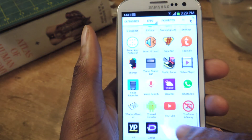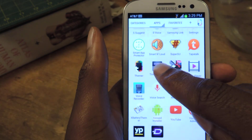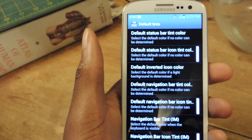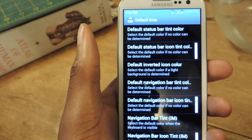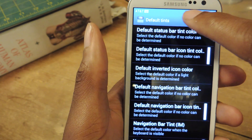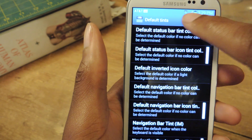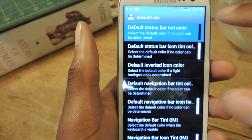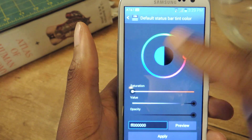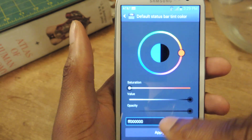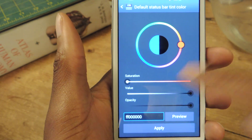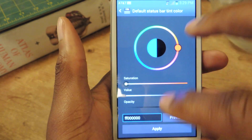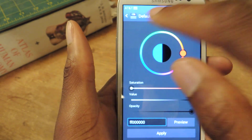Let's go to Apps and then Tinted Status Bar, which is right here. Here you can change the default status bar — my default is black. You can change that by just tapping here and then using the color wheel or entering the hex code if you know it, or you can look online for the hex code of the color that you want. Then you just hit Apply and it will change.